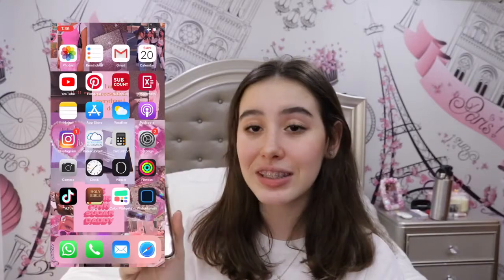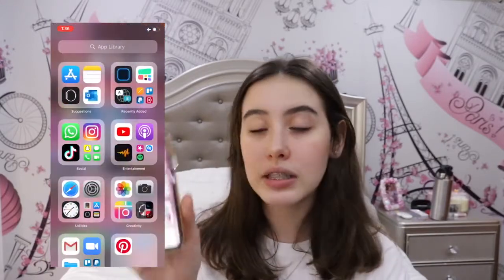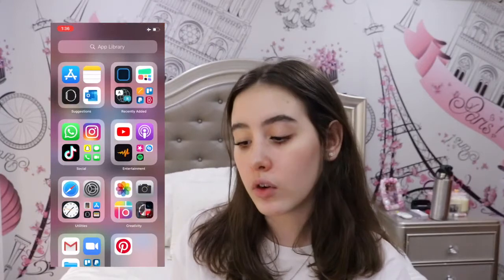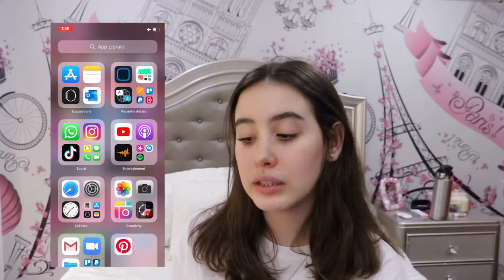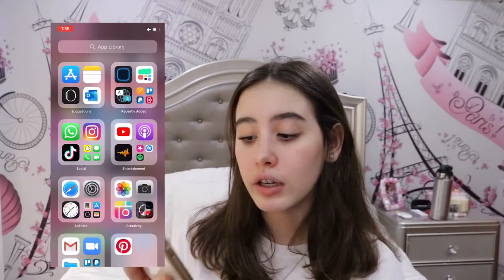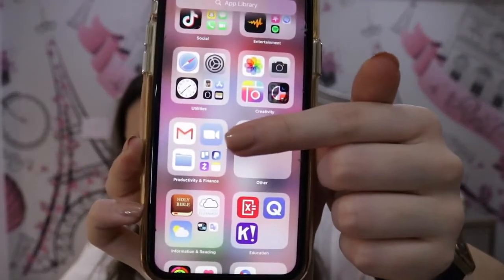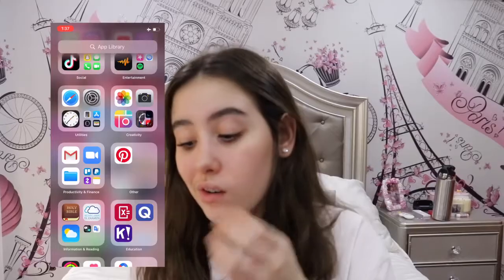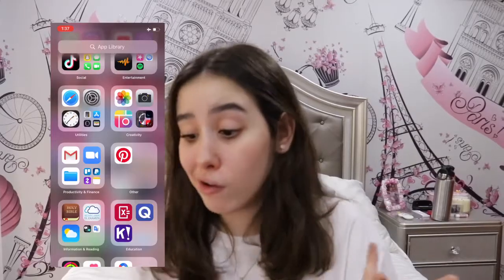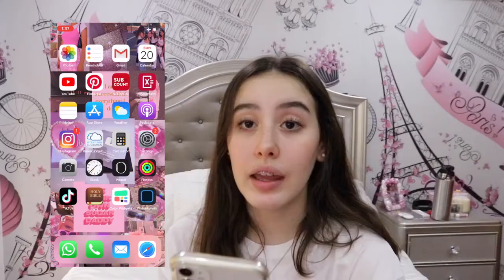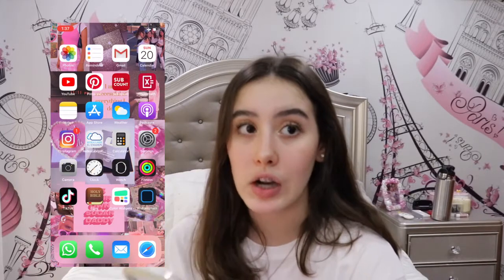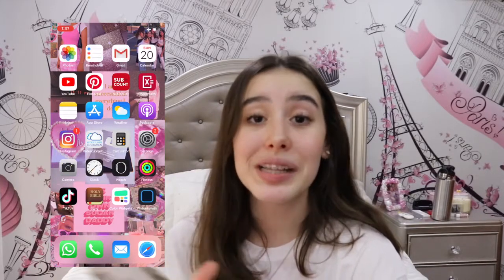That is so cool! Another iOS 14 update is that once you reach the end of your home screen you will see this App Library where you can search for the apps that you want, and they're also categorized, which I'm really digging not gonna lie. For example, this folder looks so professional — I don't know, I've never felt so put together.